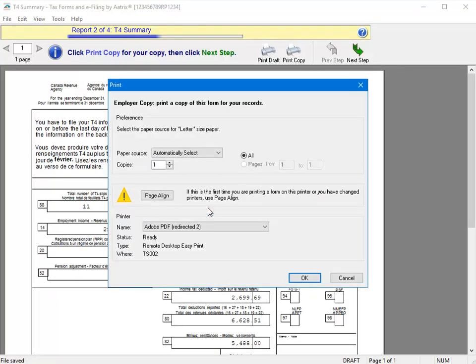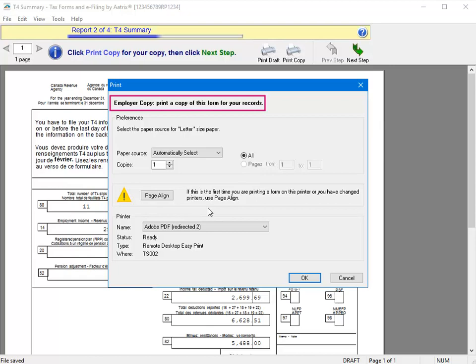And since this information is also being e-filed, we're printing an internal only copy. You can change any of the printer options as needed. And when ready, click OK.